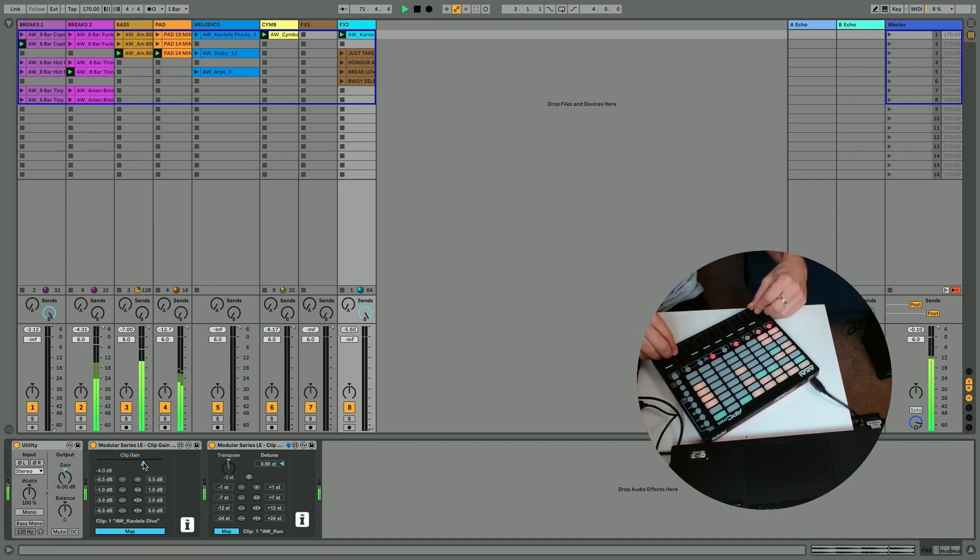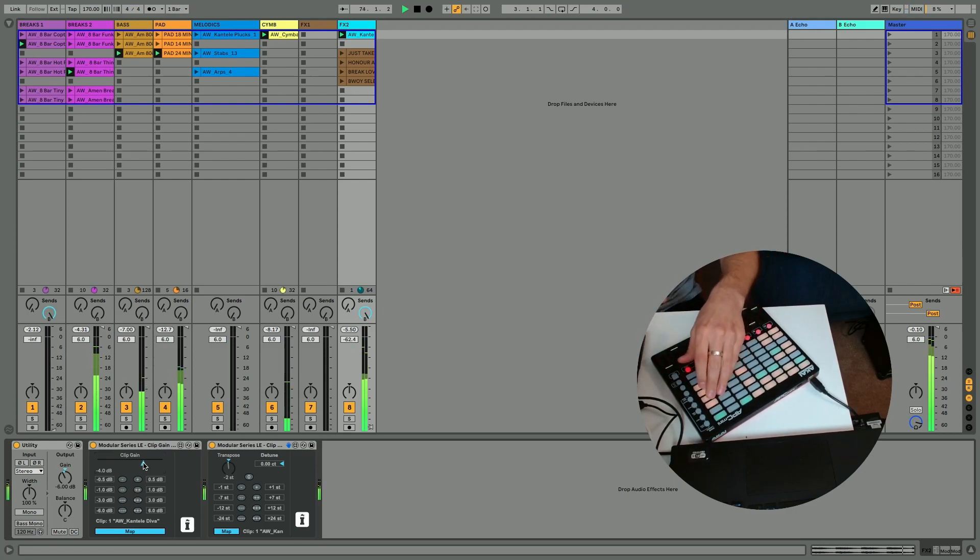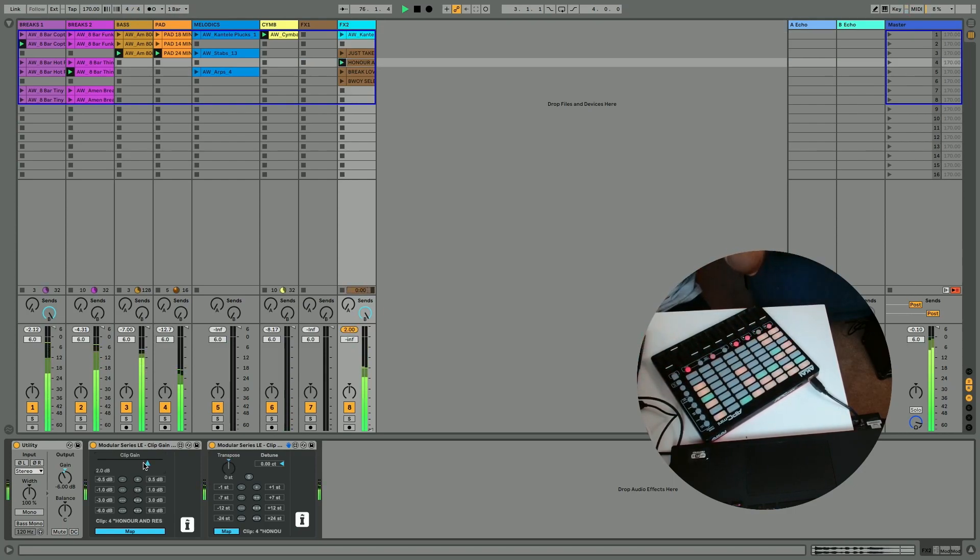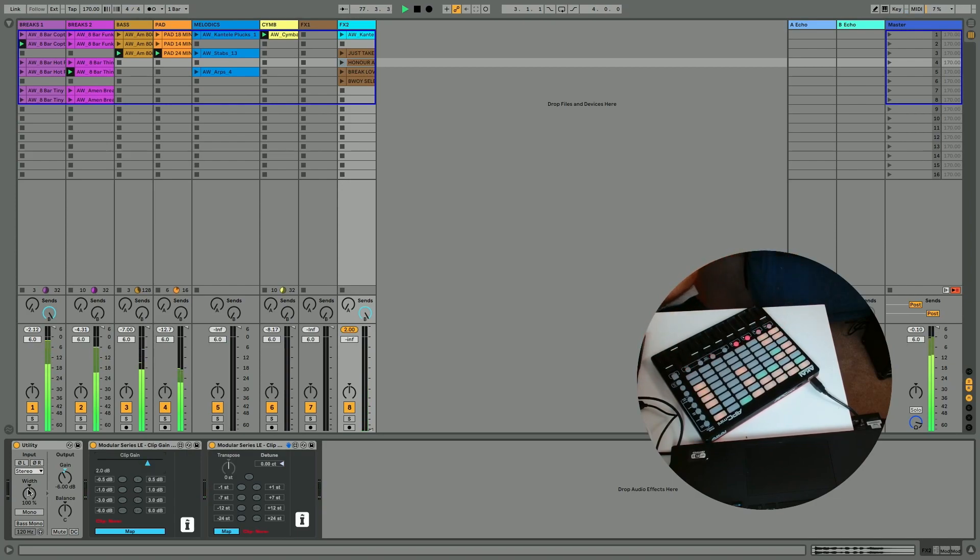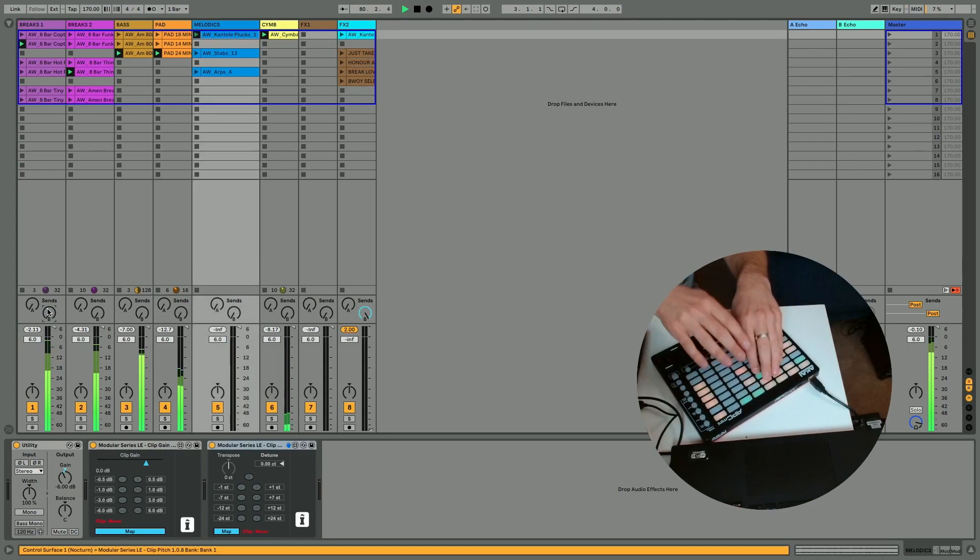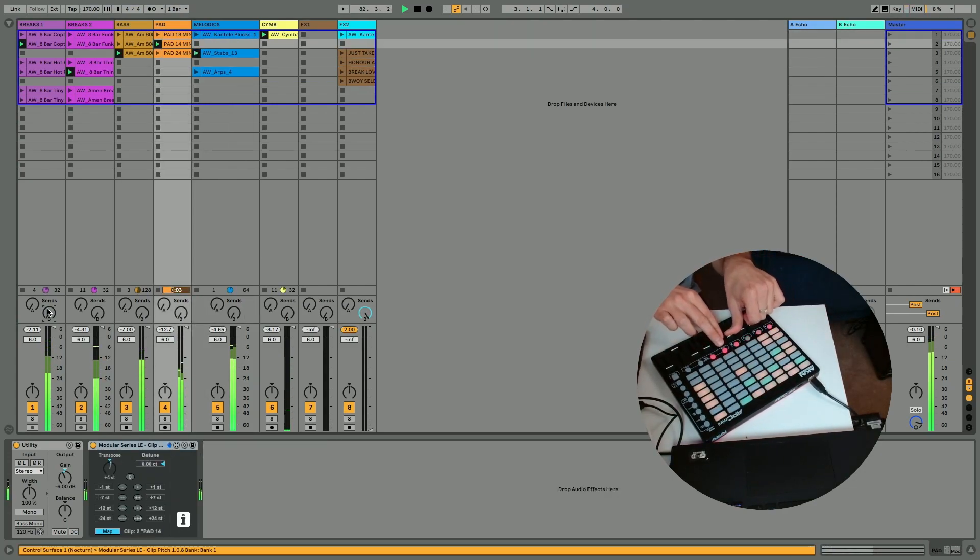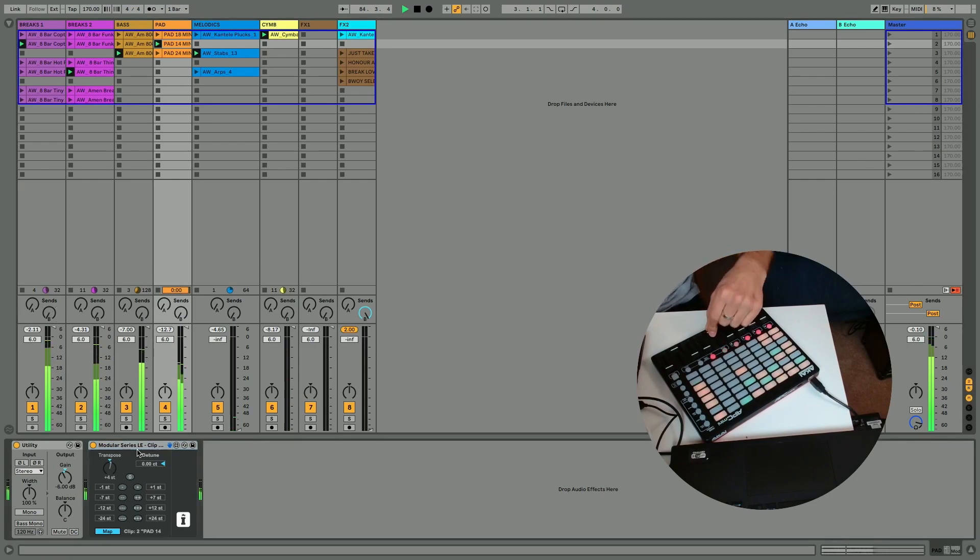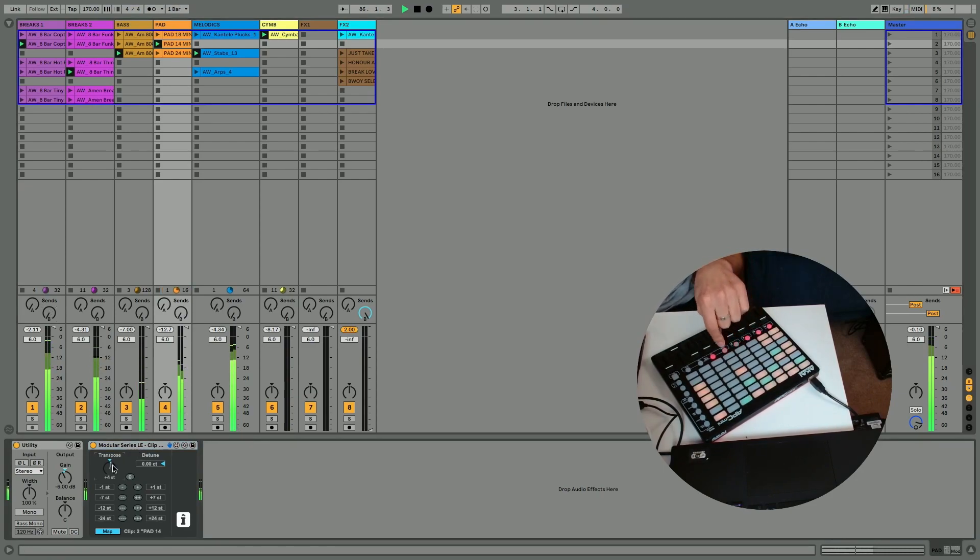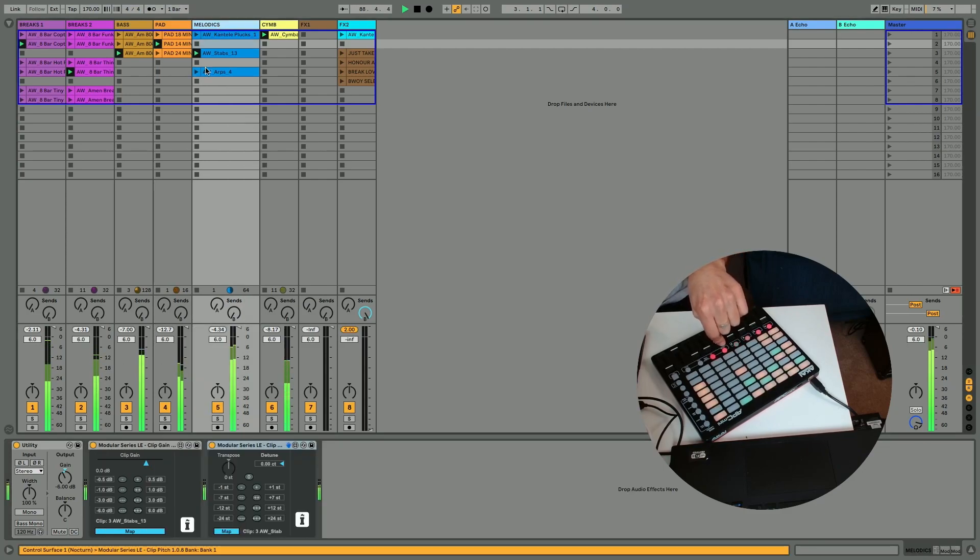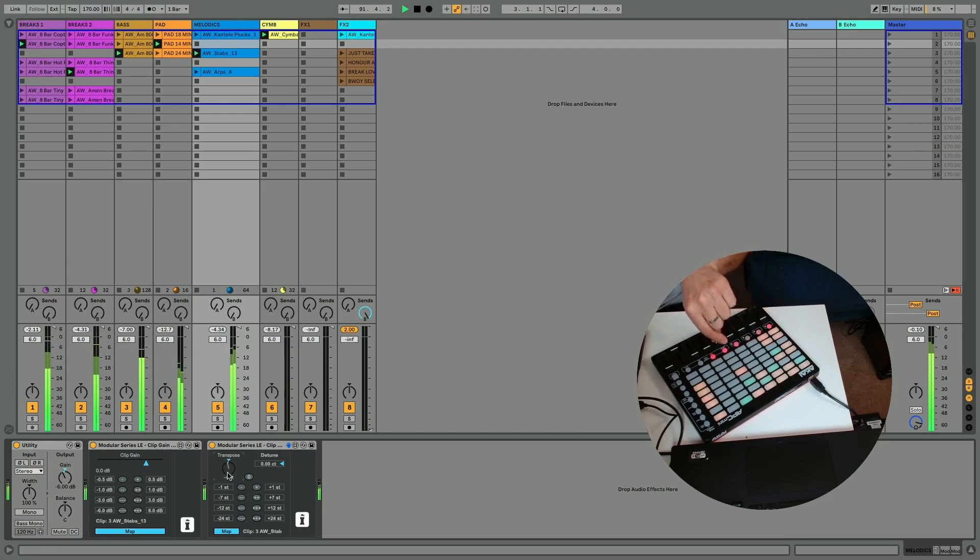Just adjust the clip after the clip gain up. Just the clip gain, just the clip transposition.